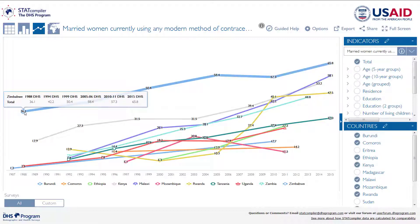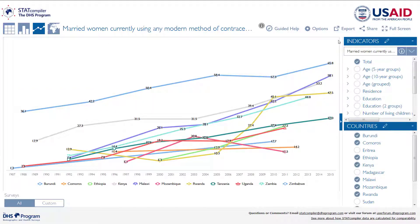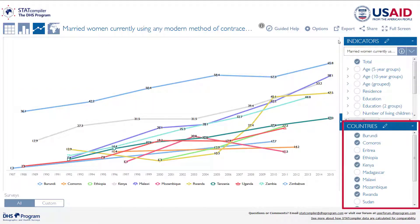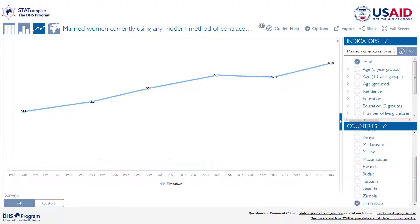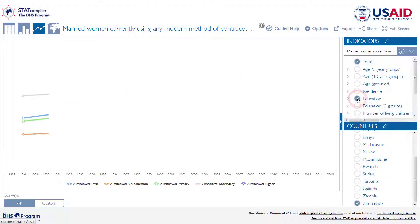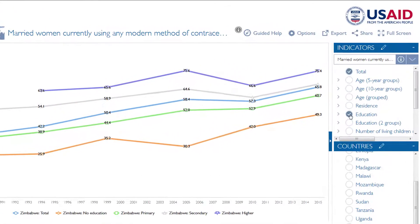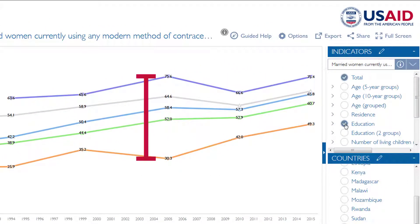You can also add background characteristics, but it's best to do this for only one country at a time. For example, try deselecting all countries except Zimbabwe. Now add education as a background characteristic. This line graph shows us that there was a much bigger difference in modern method use between the least and most educated women in 2005 than in 2015.